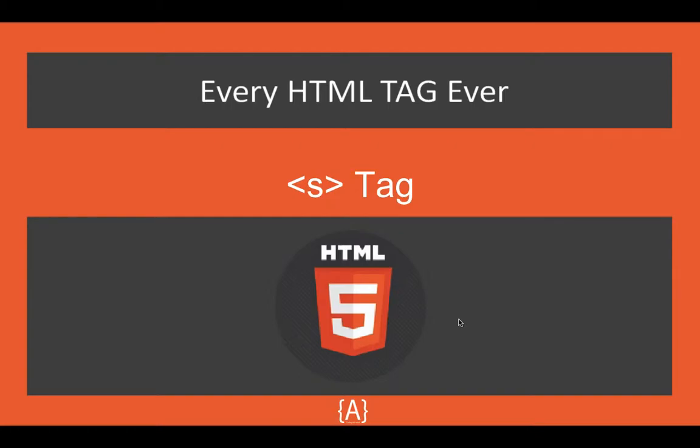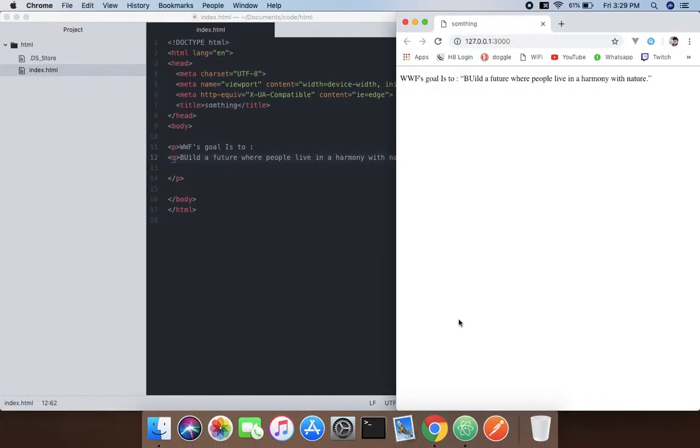Hey, what's going on guys? Saw here, and in this tutorial I'm going to be talking about the s tag. So what the s tag stands for is strike. What this does is it specifies that the text you write inside is no longer correct or accurate or relevant.